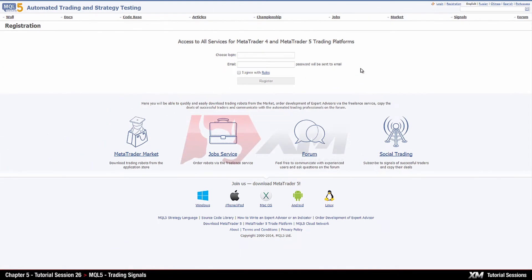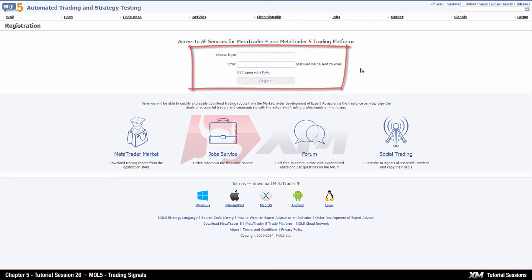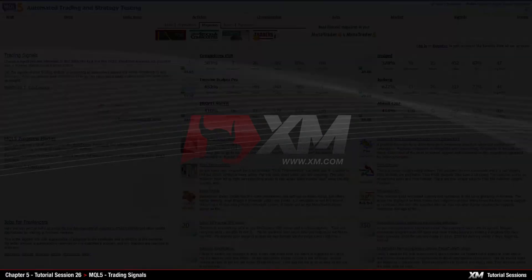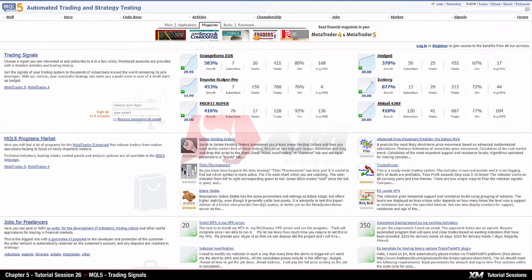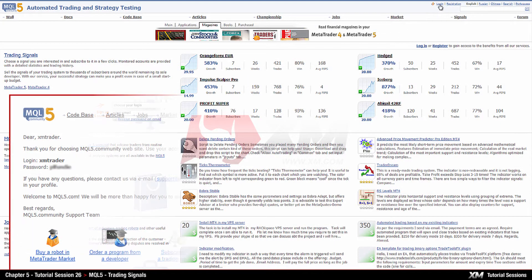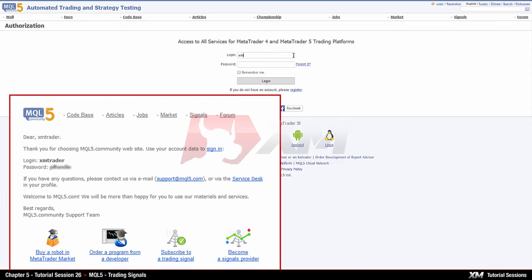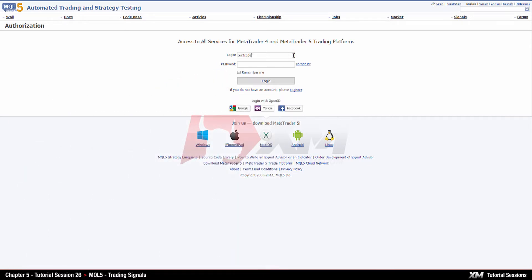Once you have completed the registration process, you will receive a confirmation email containing your login details. You can now log into the MQL5 website. We recommend that you copy and paste your credentials to the relative fields in order to avoid making any mistakes.